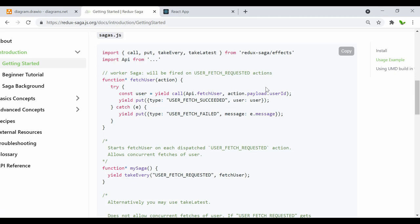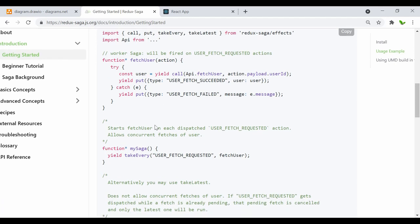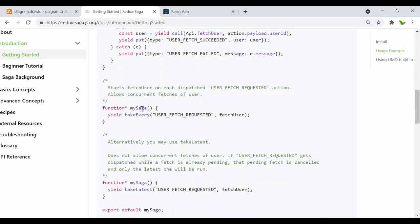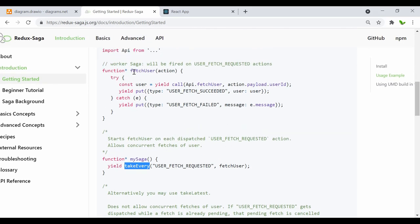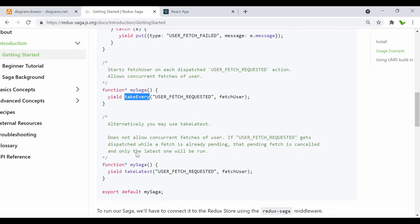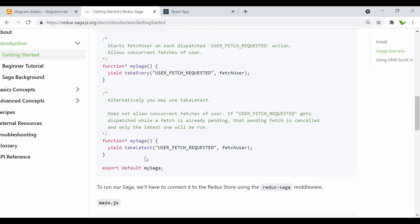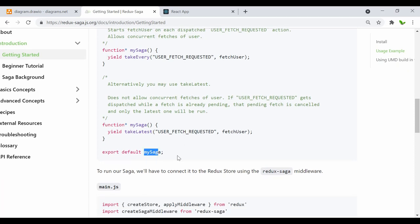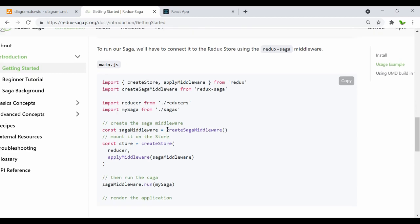We use yield again with put to update the data with type USER_FETCH_SUCCEEDED, passing the user. If there's an error, we put it into USER_FETCH_FAILED. Down here we have the mySaga generator function, which uses takeEvery with fetchUser. I'll explain the difference between takeEvery and takeLatest shortly. We export mySaga and inside the main file we use applyMiddleware and create the saga middleware.